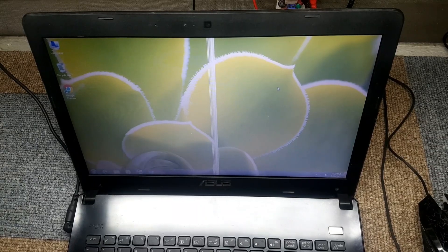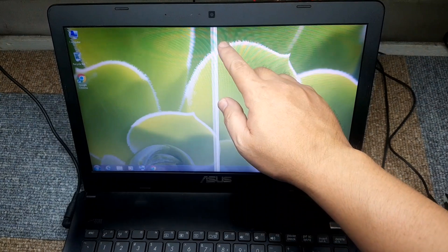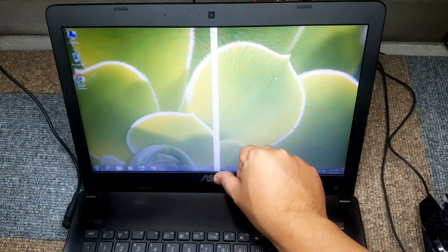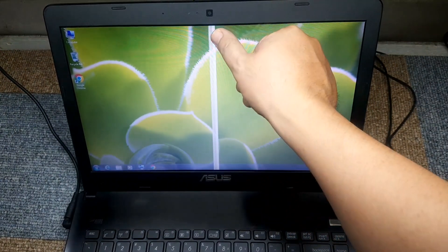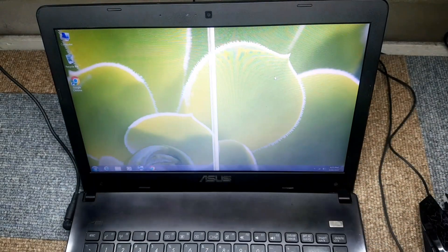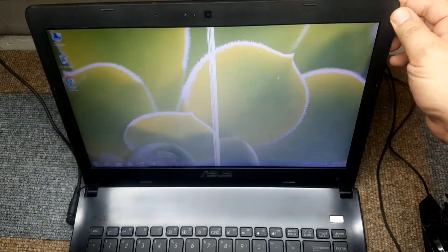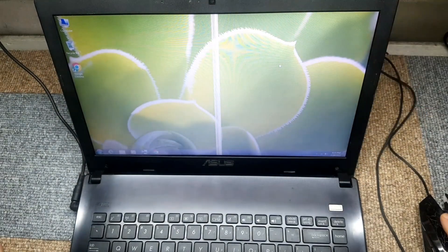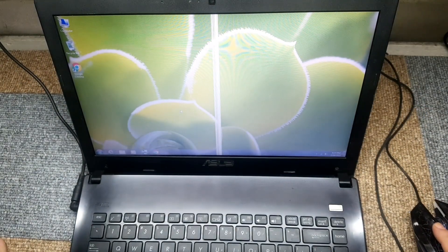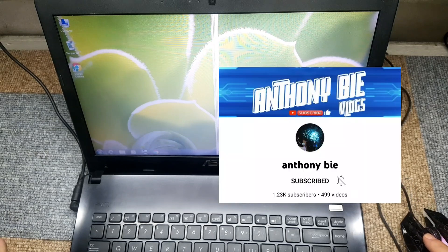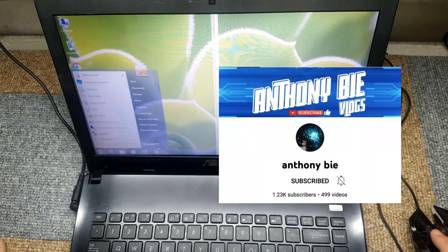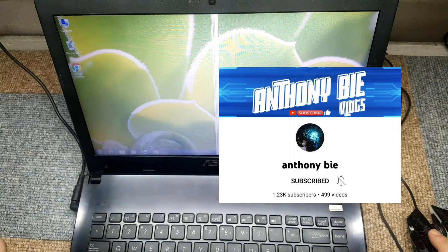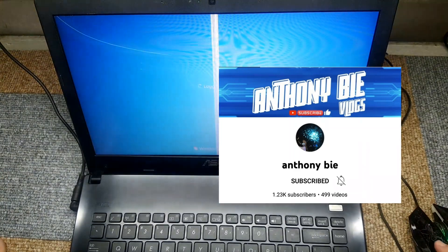Hello guys, so today what we have here is a hairline damage on our LED screen. This can no longer be fixed. If you see this damage, we can no longer fix it. What we just have to do is replace the LED screen. Before we go ahead and replace the LED screen, I want to give a shout out to Anthony Bia. Hi Anthony! So guys, please do visit his YouTube channel, click like and subscribe.